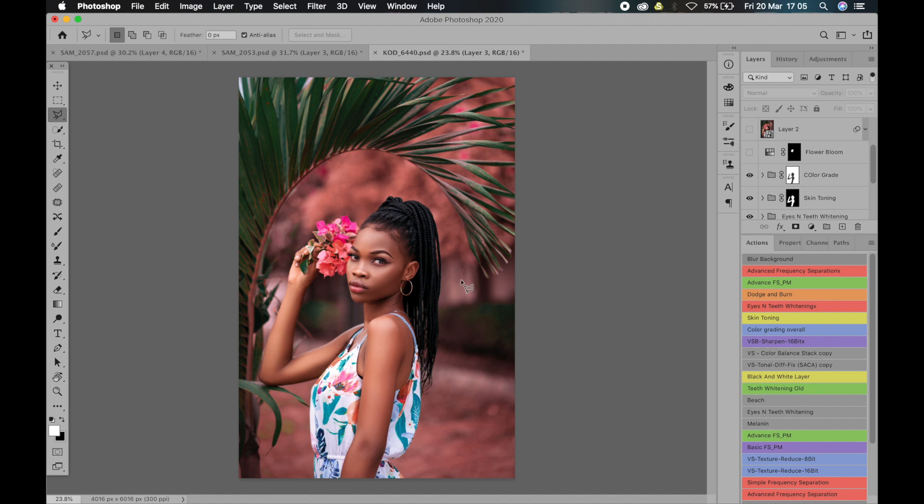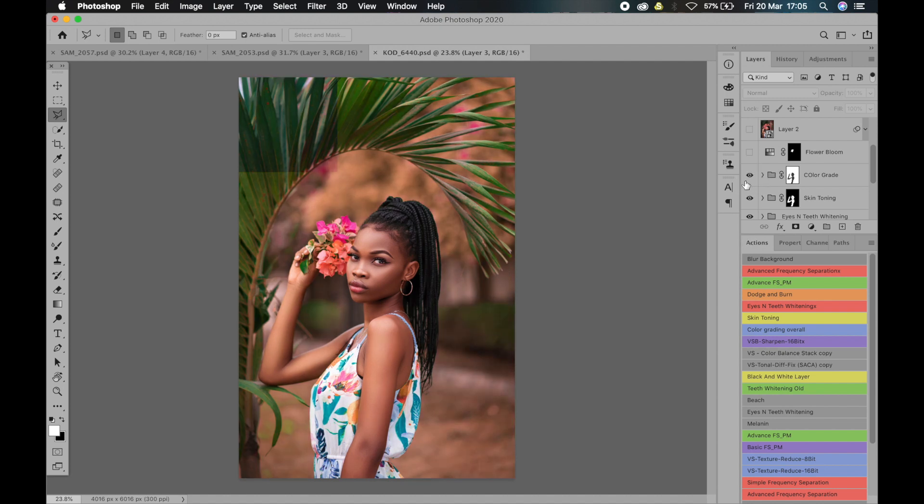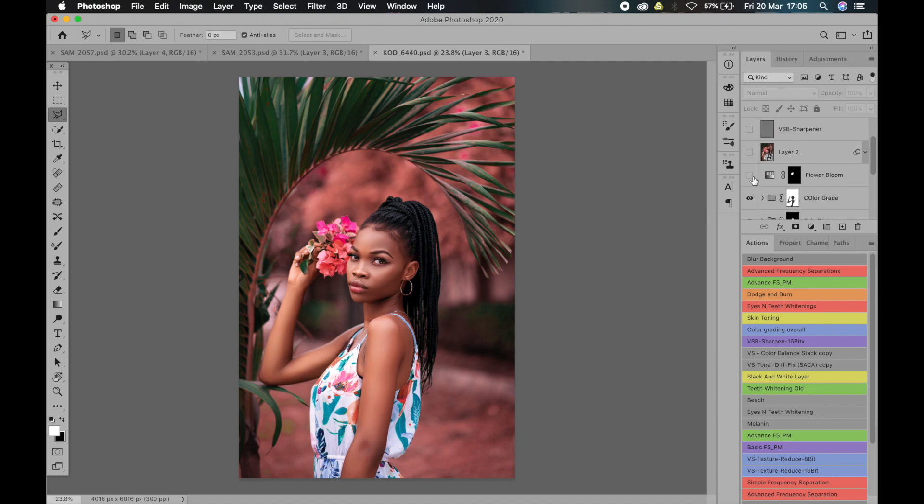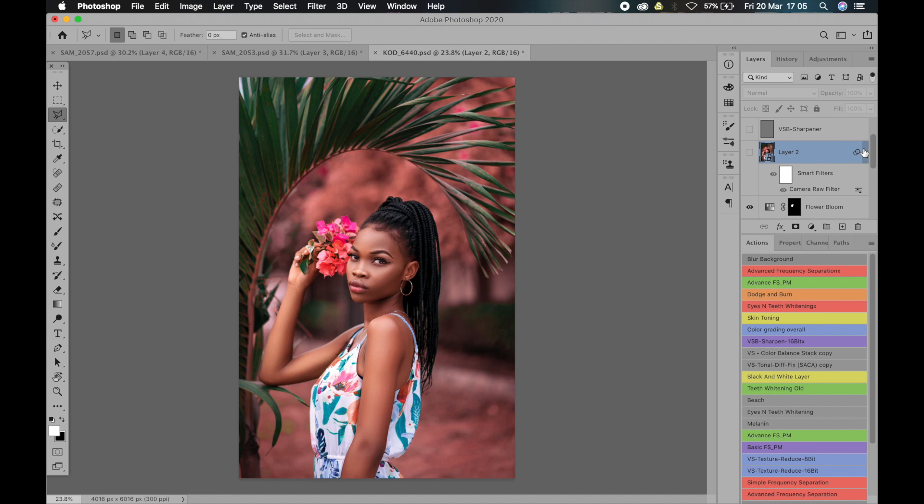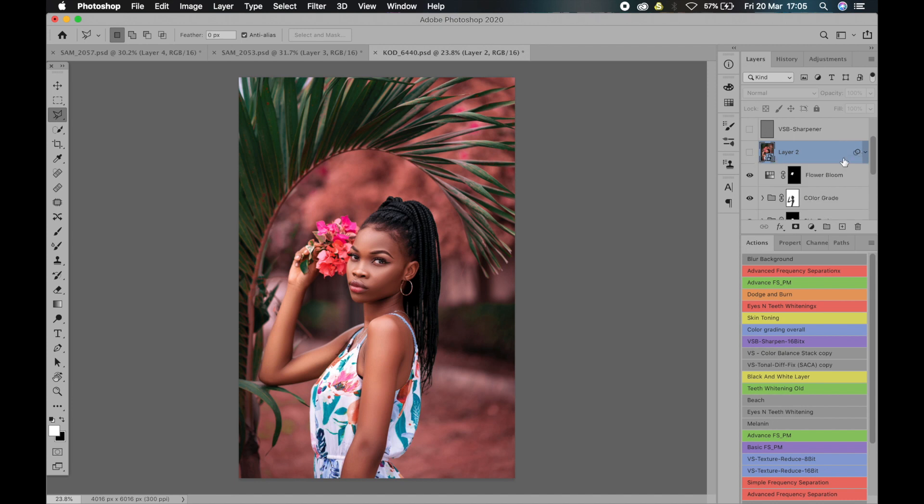This is the background color grade. As you can see, it has changed everything. The whole picture is now looking different. So after that, I took the flowers' vibrance up a little.